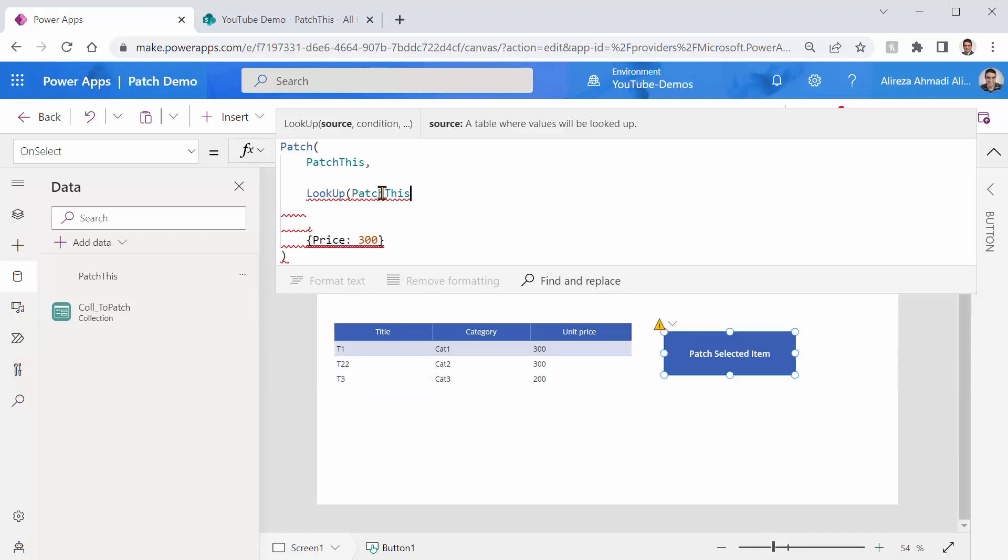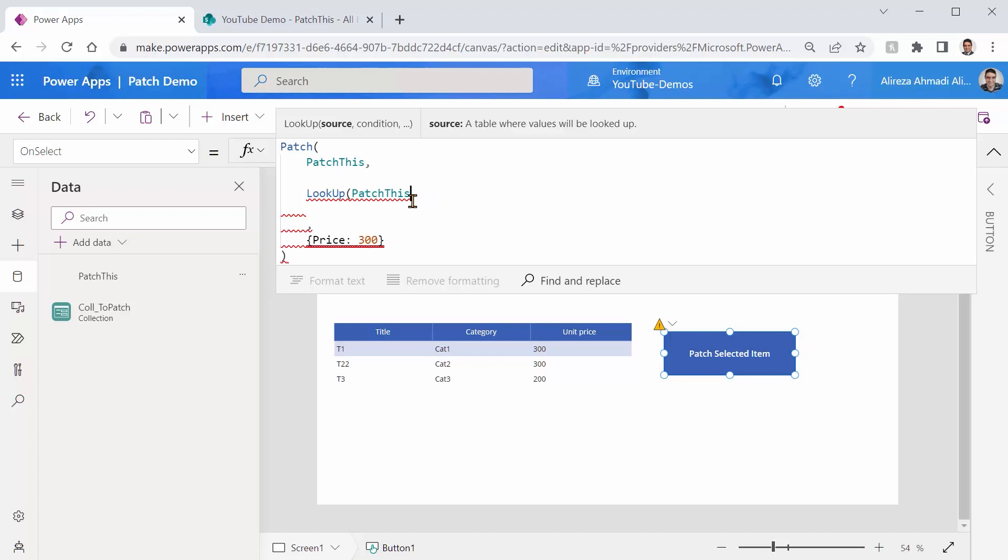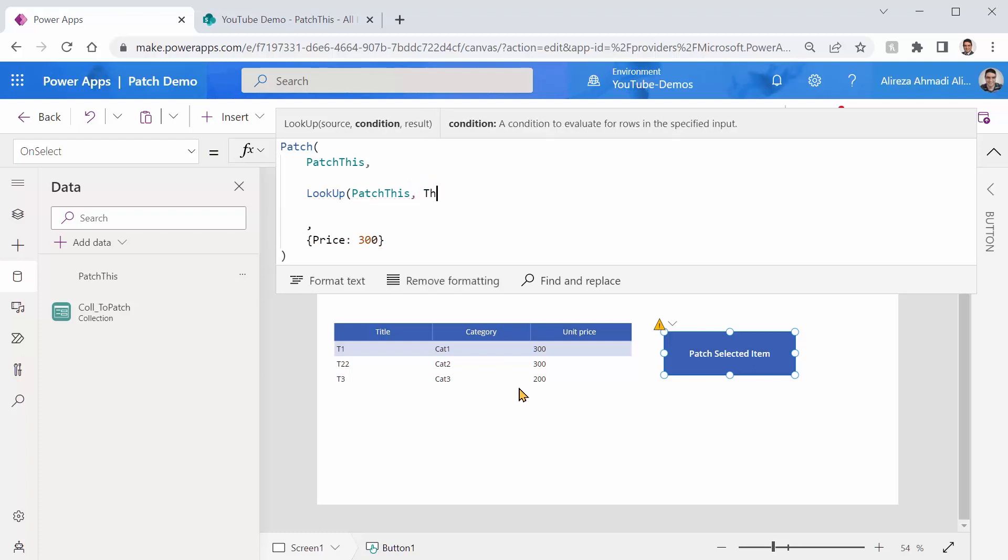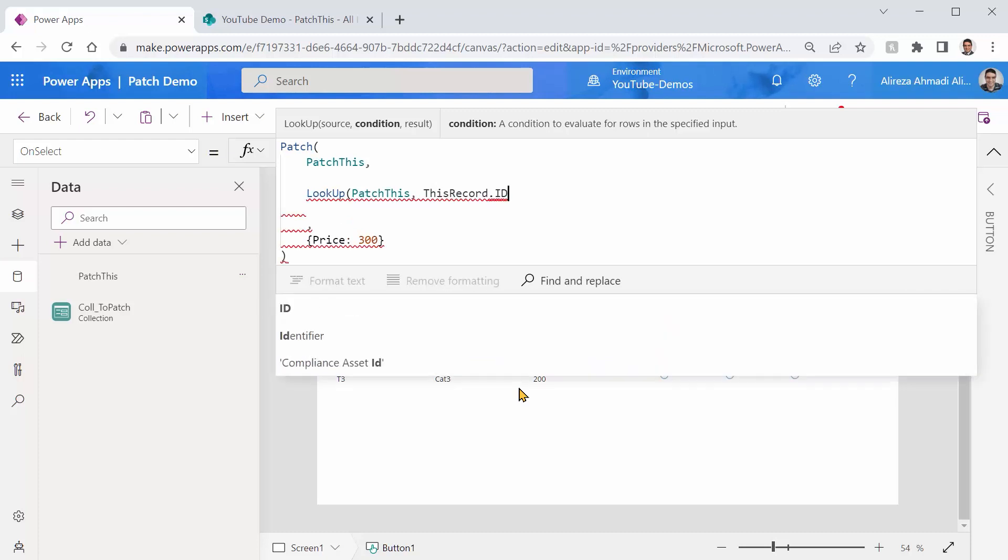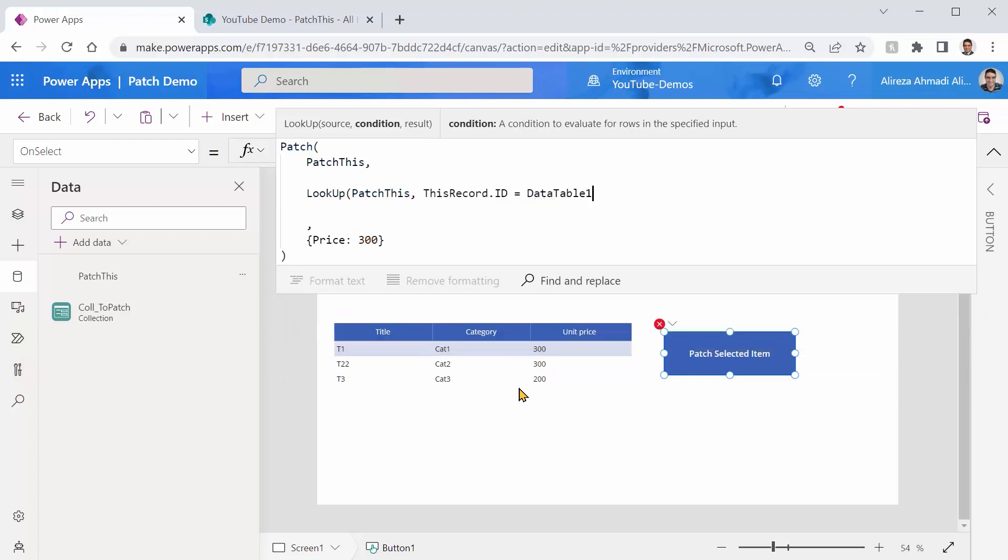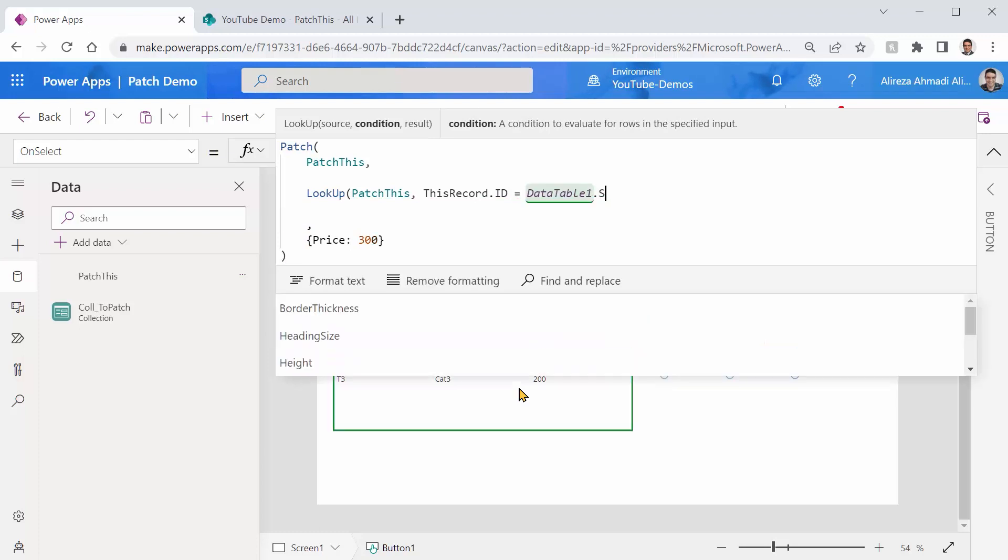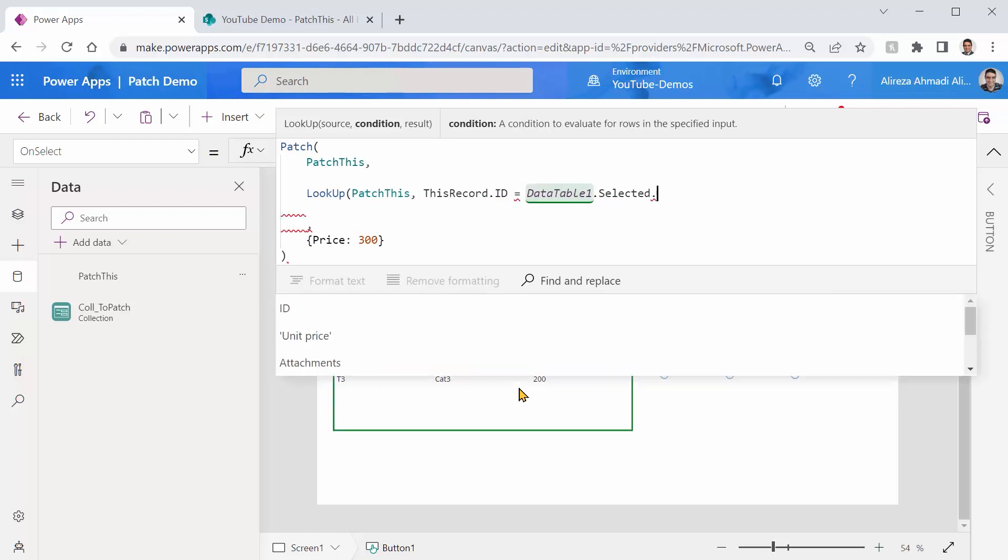Now the record that I look up from PatchThis definitely has the matching schema with the PatchThis as a whole list. I can come back here and I say the condition that I want to have is going to be this record.ID equals to DataTable1.Selected.ID. So I pick the ID of the selected item here and I look up the record inside the PatchThis that has a matching ID.